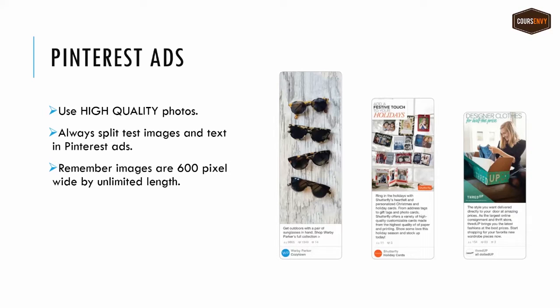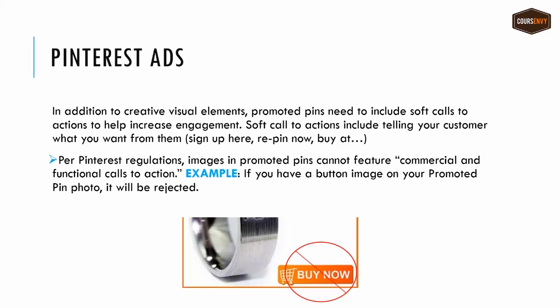One note on the images: remember all your images should be 600 pixels wide by unlimited length. Look at these three examples — take advantage of longer images as they take up more area in your customers' Pinterest feed. In addition to creative visual elements, promoted pins need to include soft call-to-actions to help increase engagement.